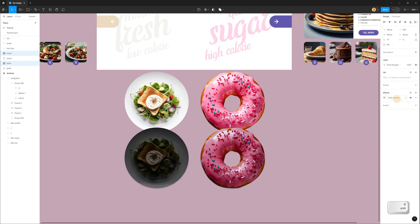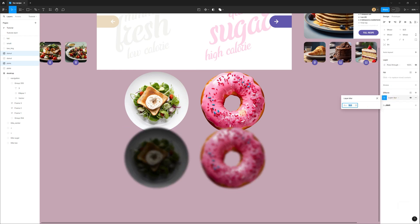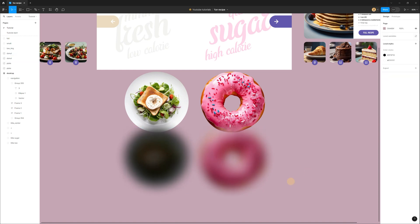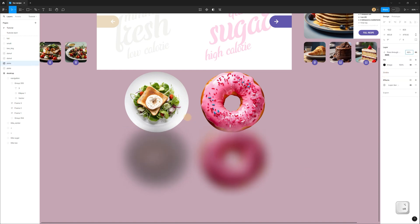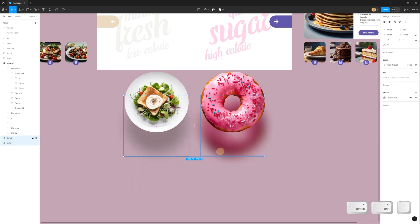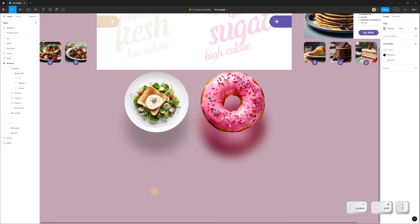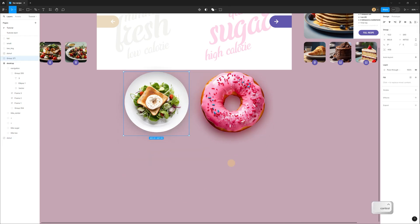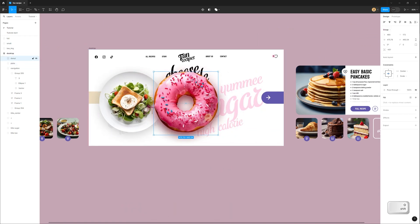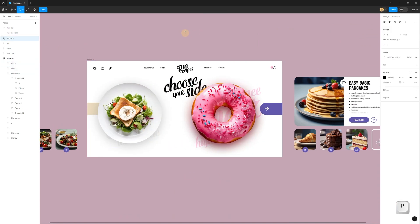After that, select these two layers and in the right panel under Effects add a layer blur — this creates my shadows. I select the shadow for the plate and change the opacity to make it lighter. Select the shadows, move them up, and place them under the images. Then group these layers and rename them to 'plate' and 'donut', then move the groups inside the frame.